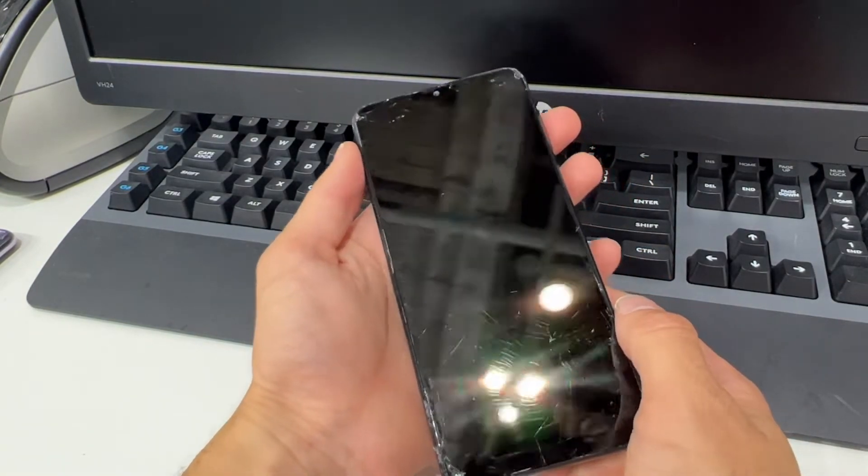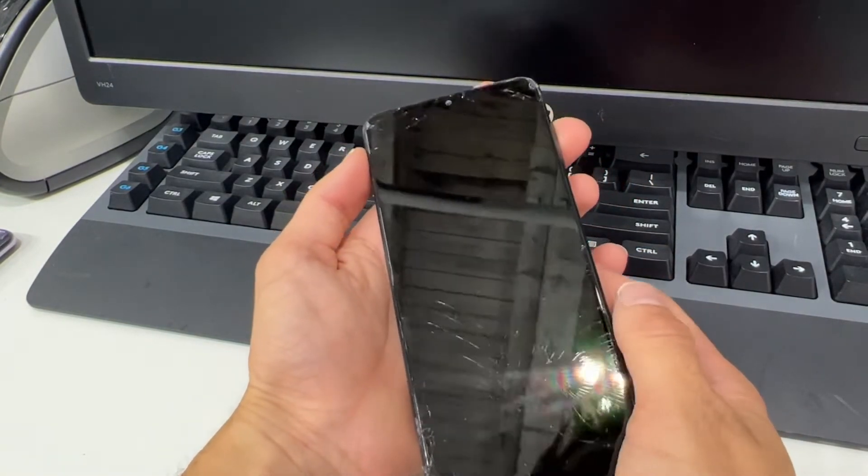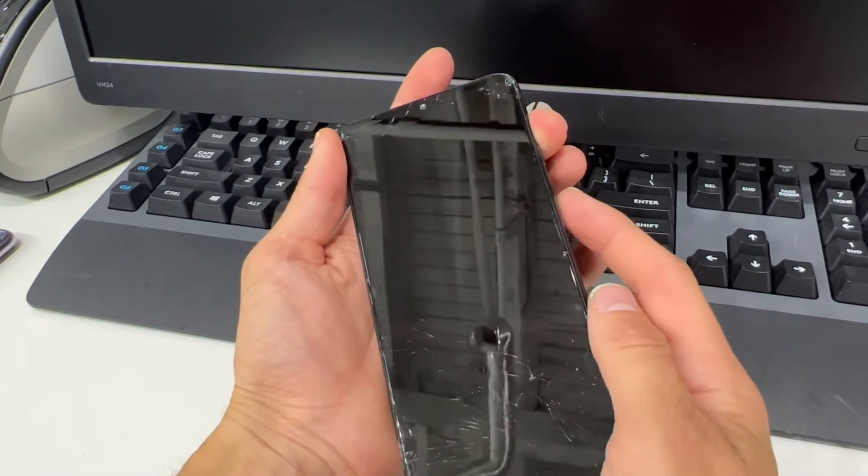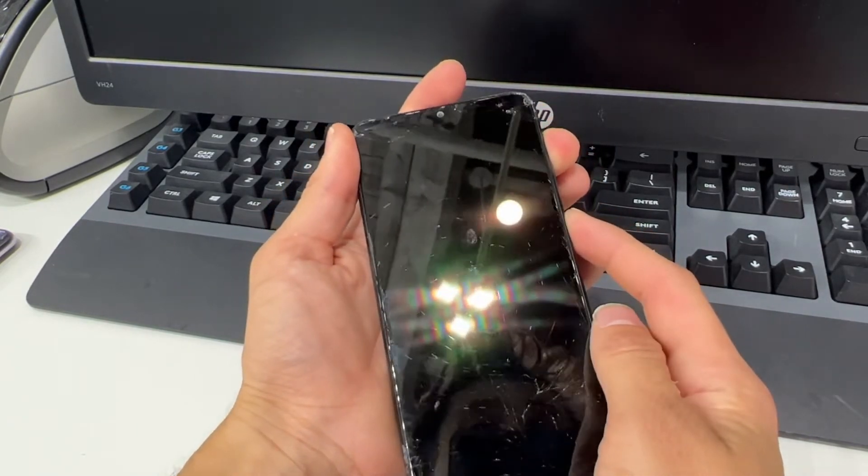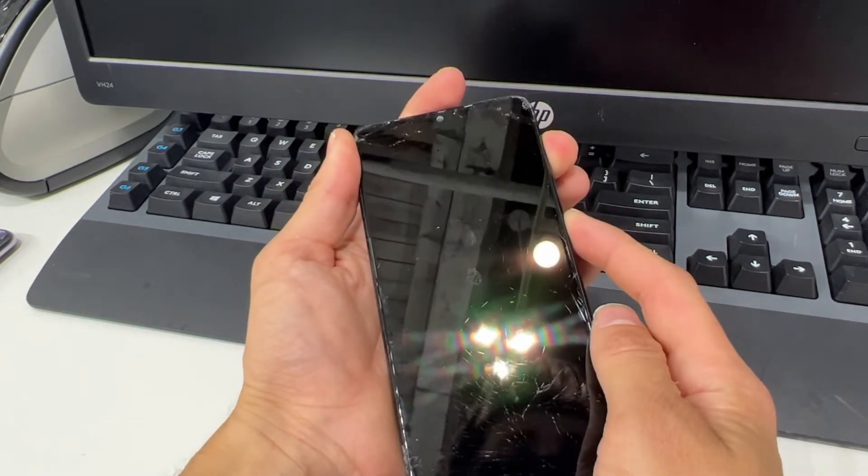Now with our device powered off, go ahead and press the volume up and the power button both at the same time.